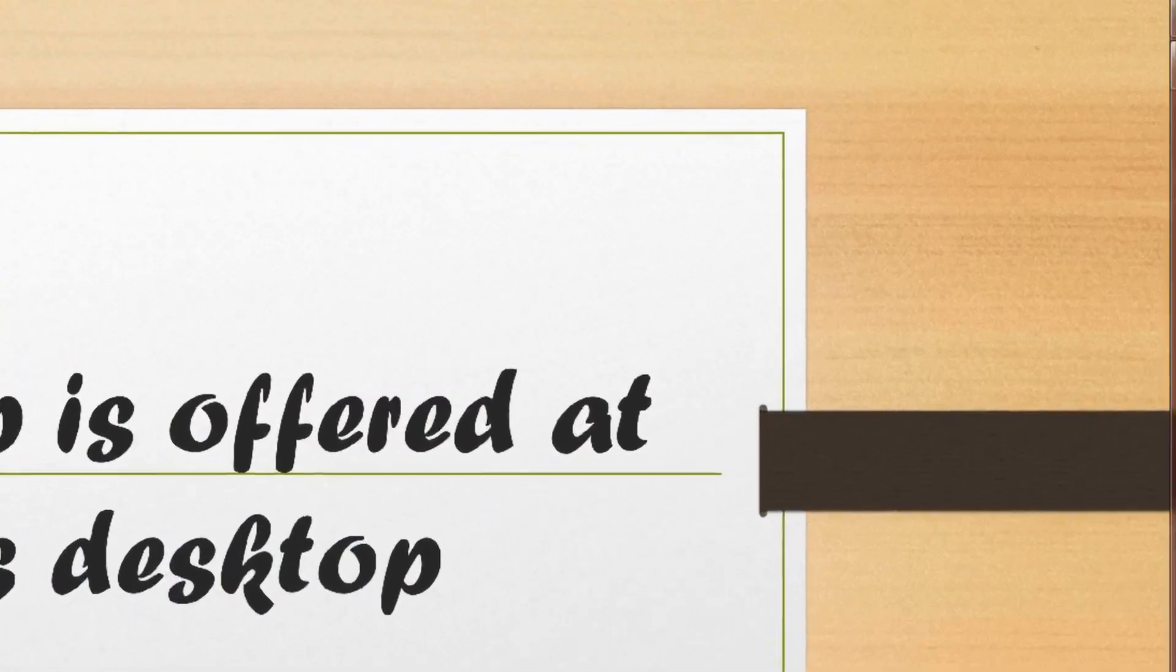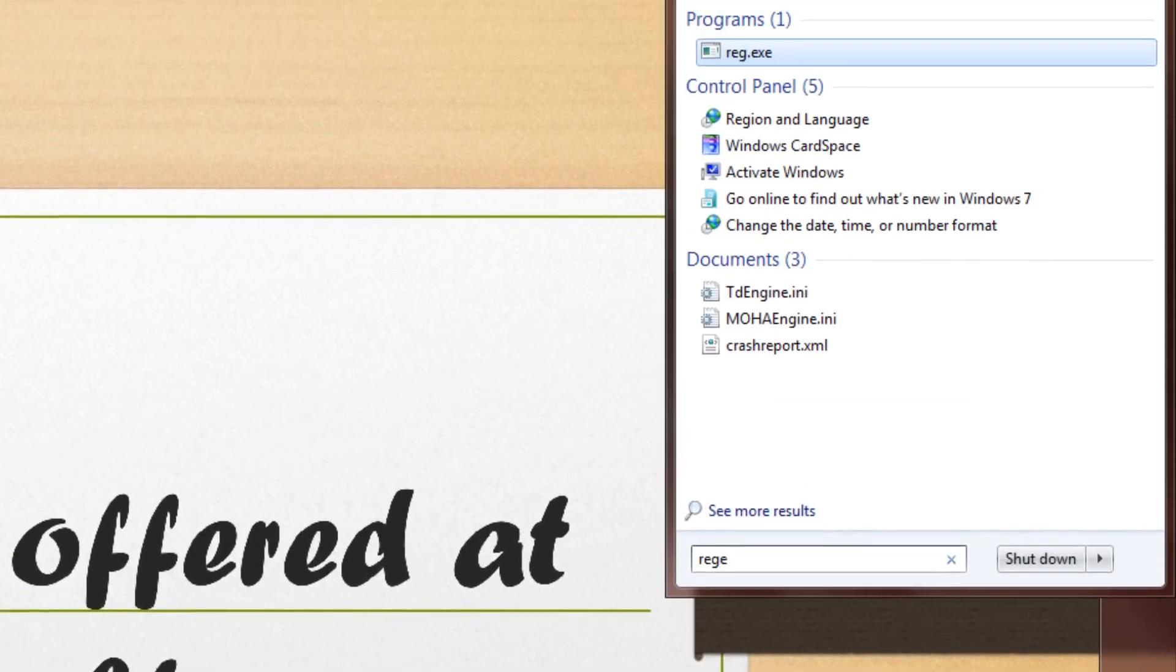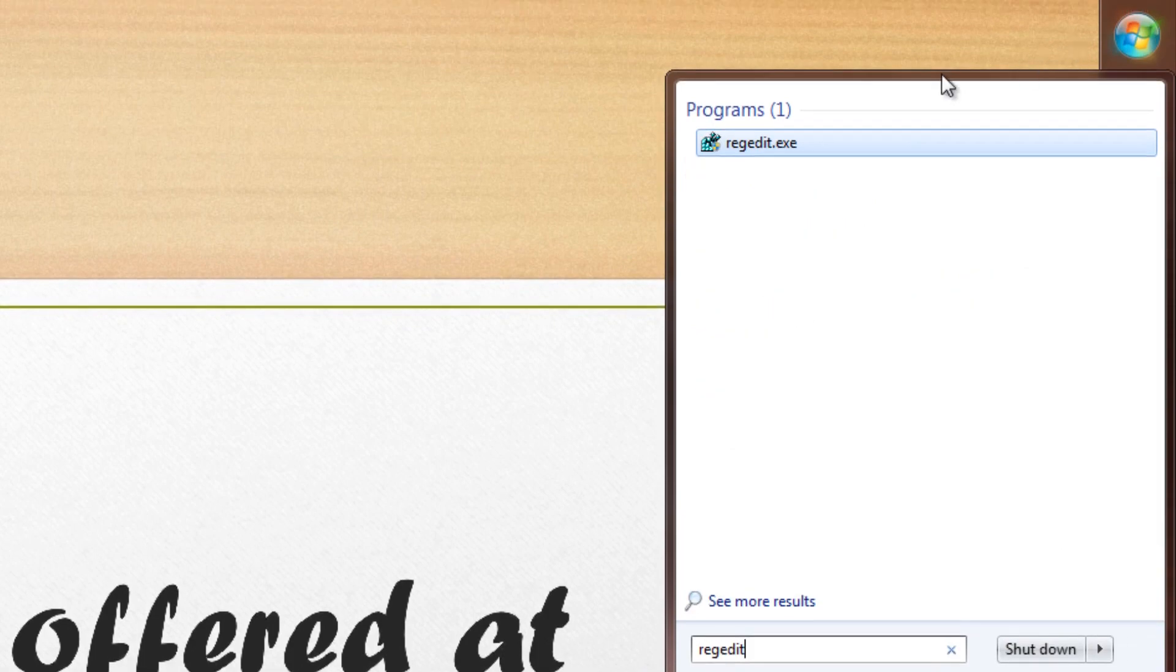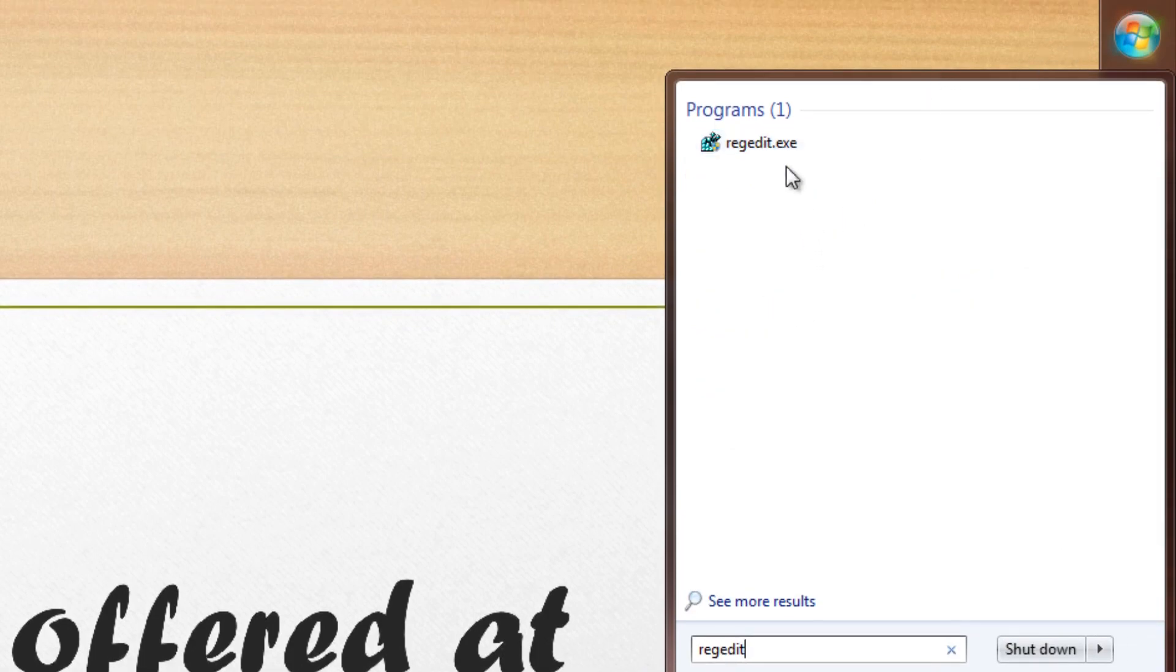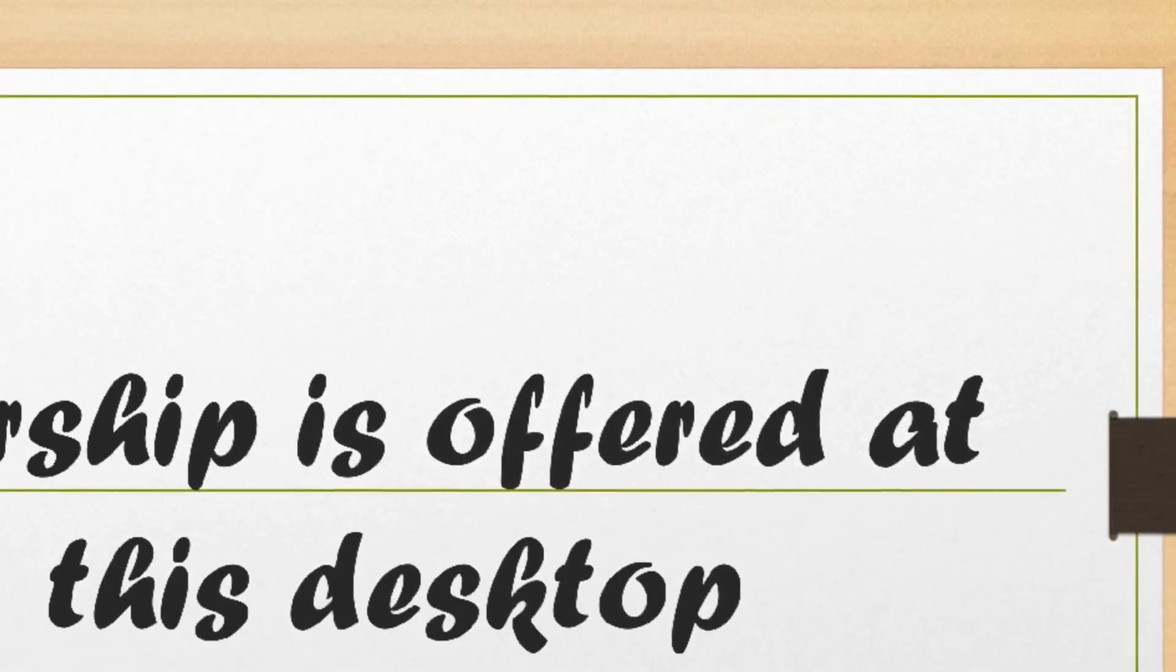So it's actually quite simple, all you have to do is open up the start menu, type in regedit, registry editor and click on it to open it, click yes.